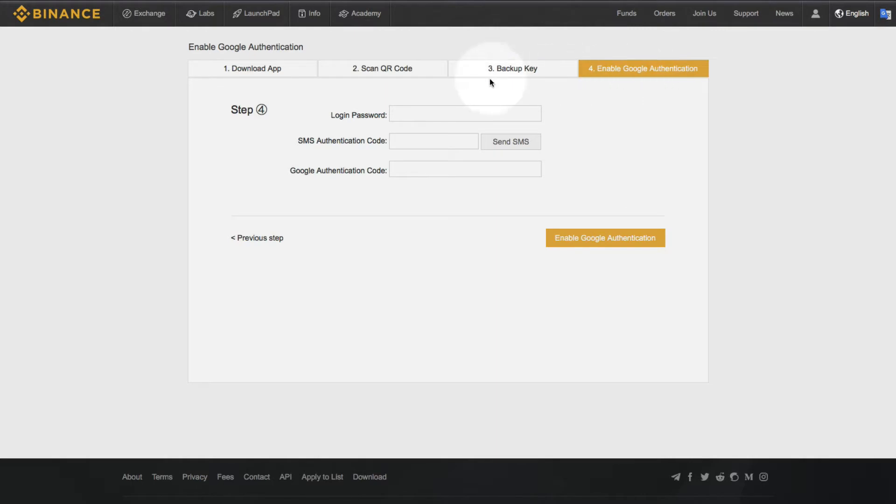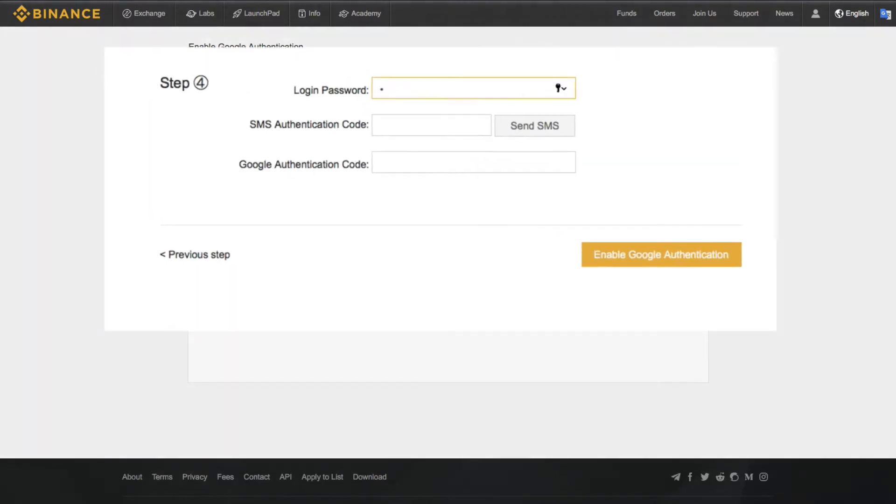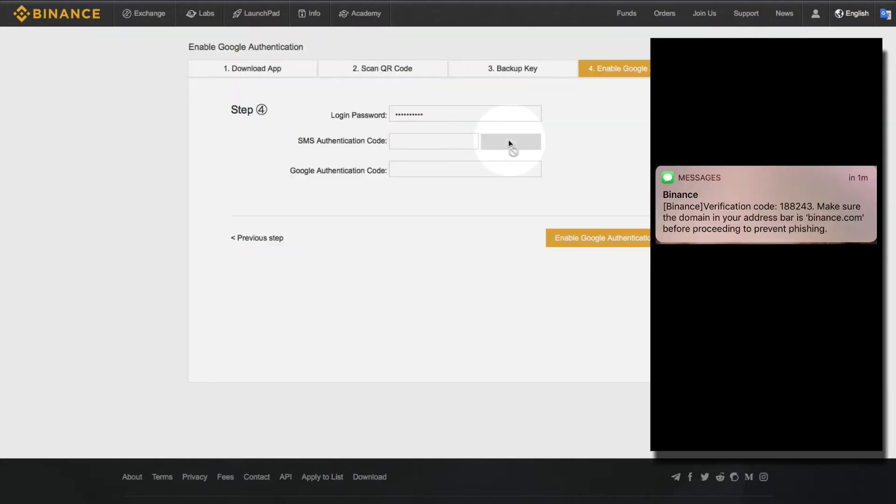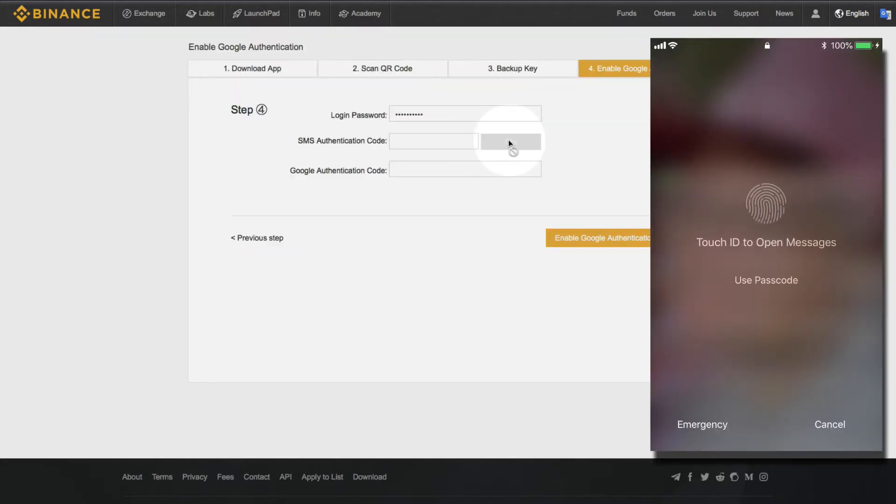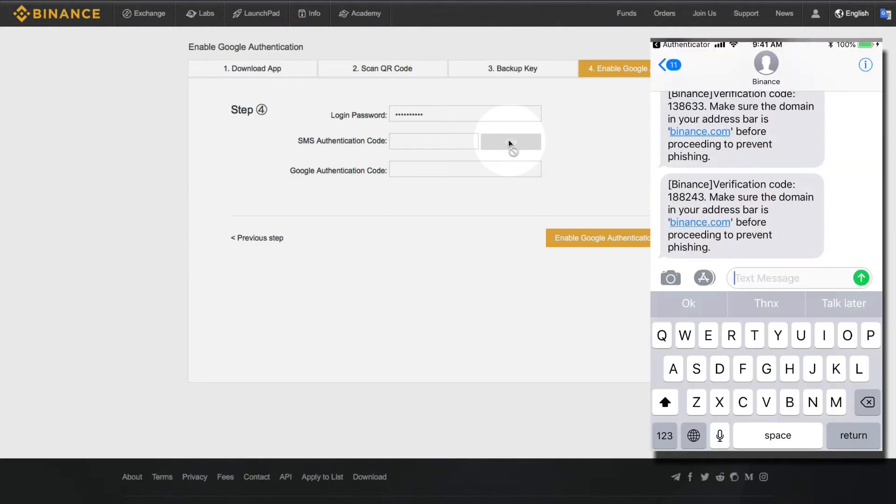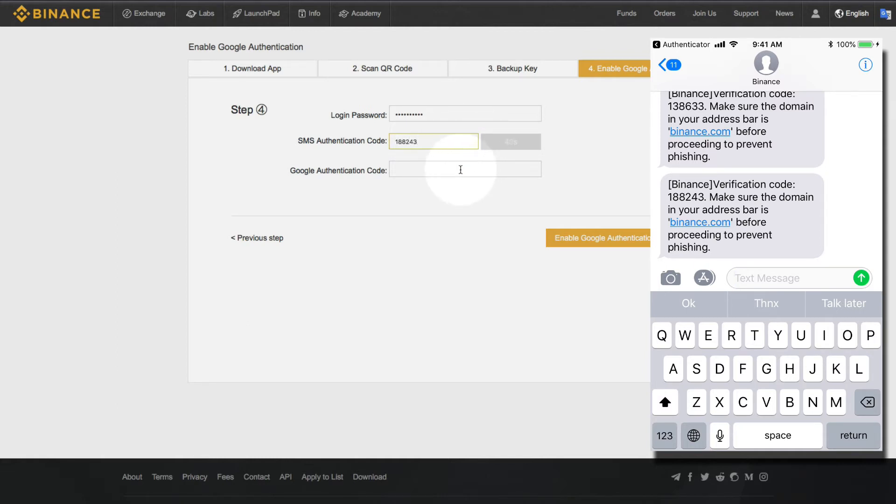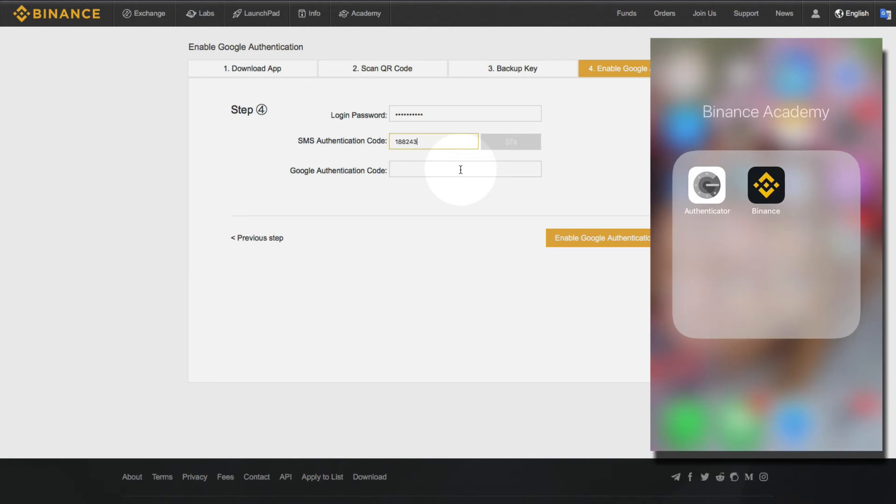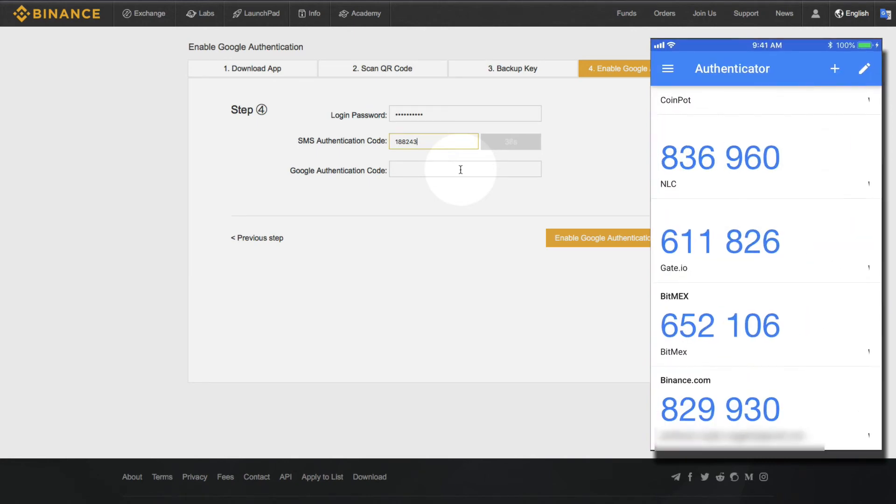Alright, now we want to authenticate our two-factor authorization. So we put in our password. Then we put in, we request it to send an SMS. So then we punch that in. 188243.